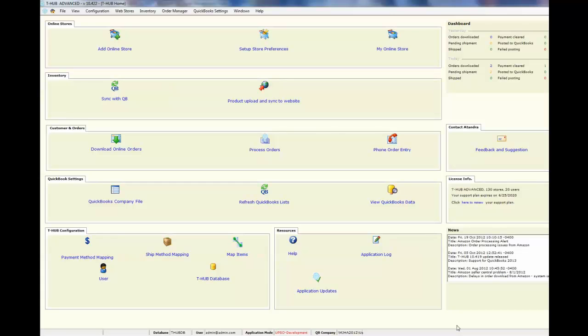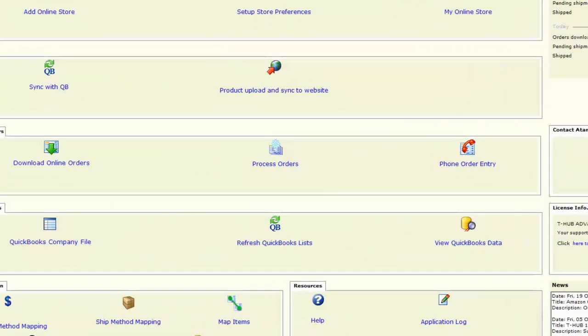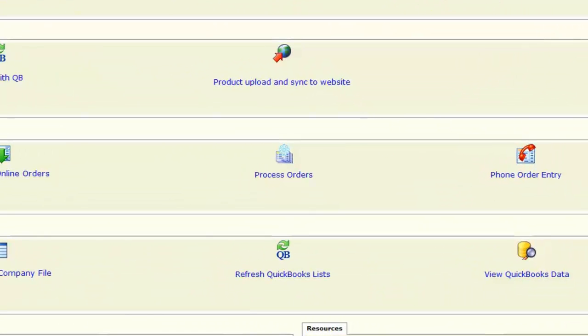T-Hub is a desktop tool that you install along with your QuickBooks on your computer and this is the main screen of T-Hub when you open up.